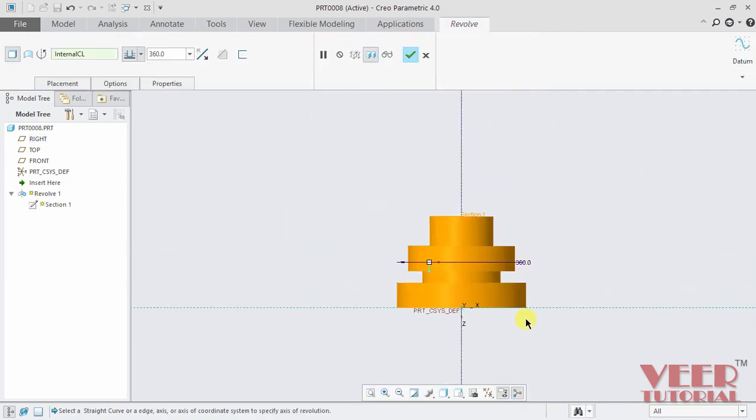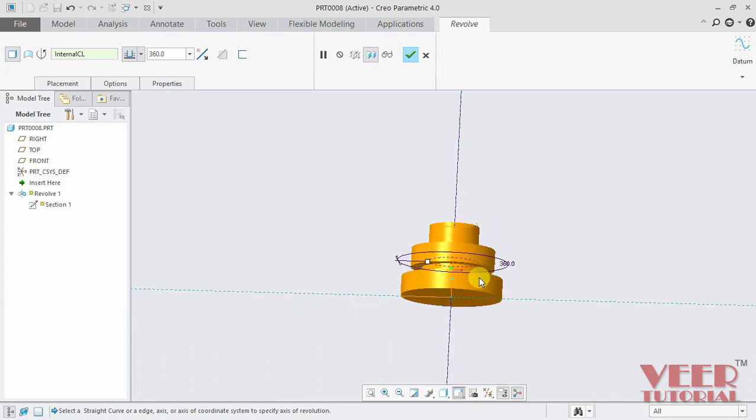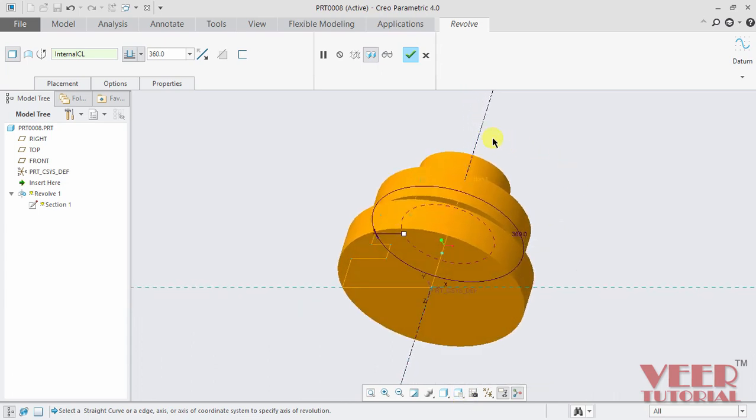And in the preview, let me rotate it to a standard orientation, we can see in the preview, our sketch has been revolved with respect to the center line. And the angle of revolution currently is 360 degrees.